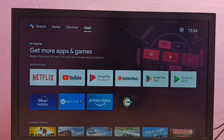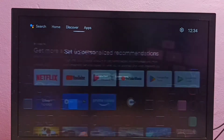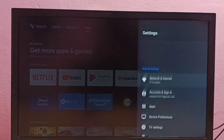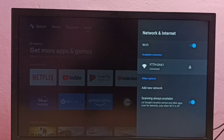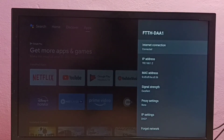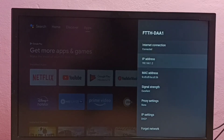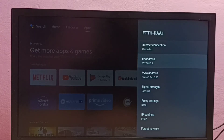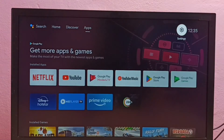Method one: go to Settings, then select Network and Internet, then select the connected Wi-Fi network. Here we can see the IP address and MAC address. That is method one. Now let's go to method two — again select Settings.